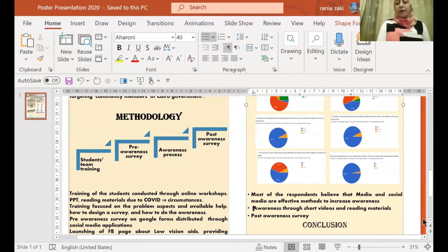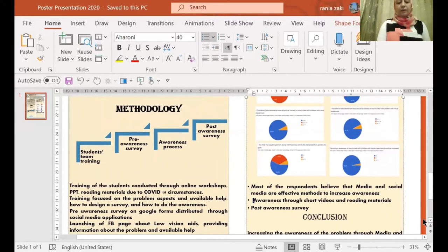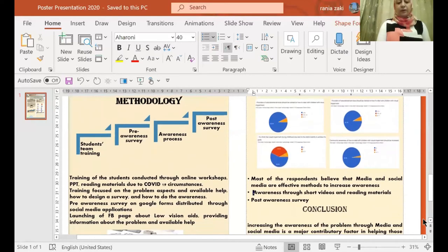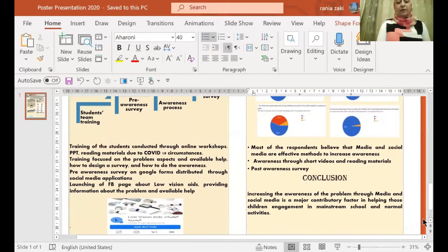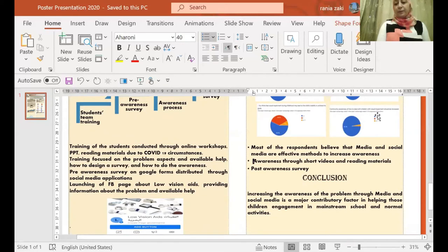I added to the project launching of a Facebook page about low vision aids, providing information about the problem and available help.